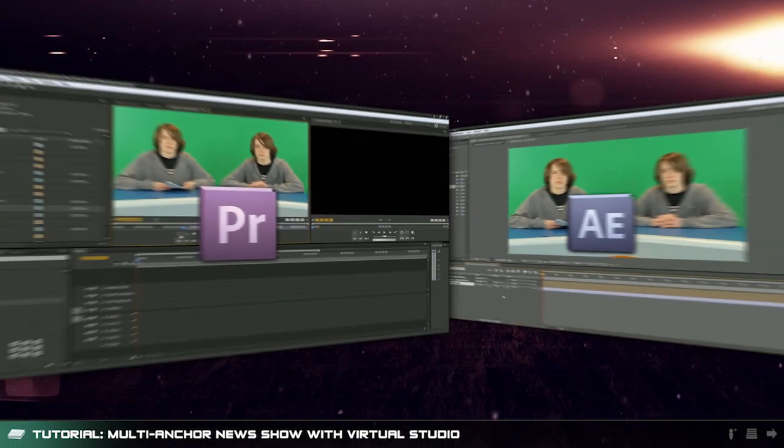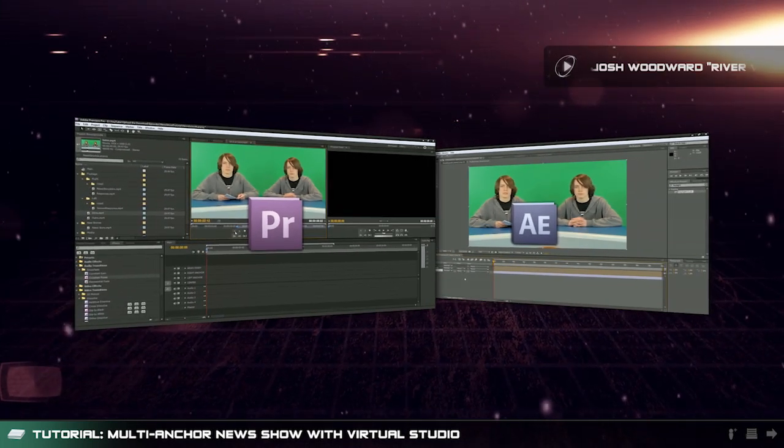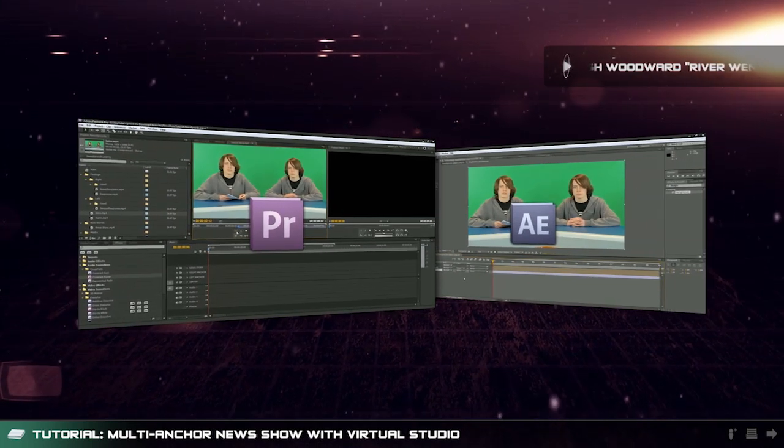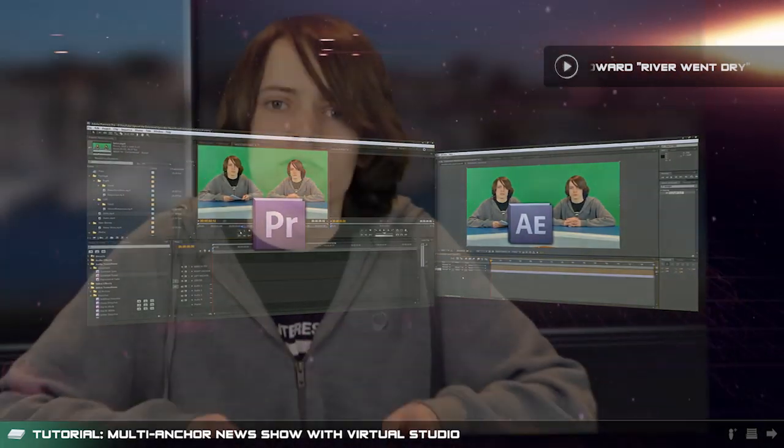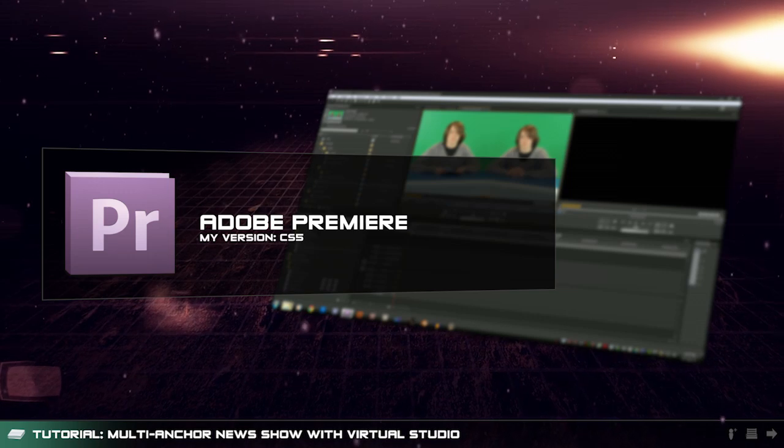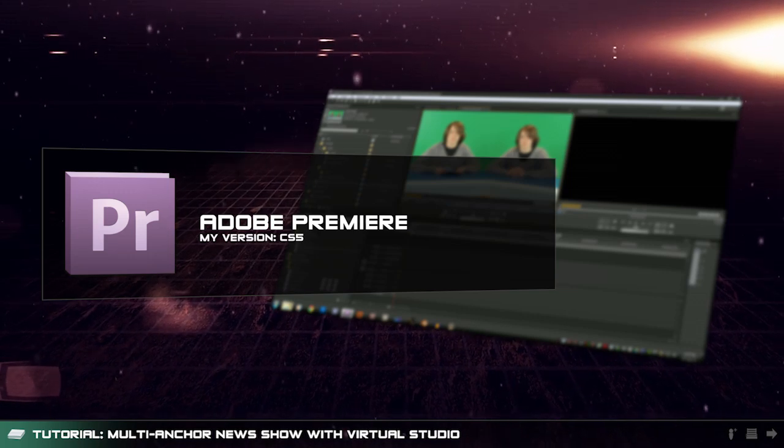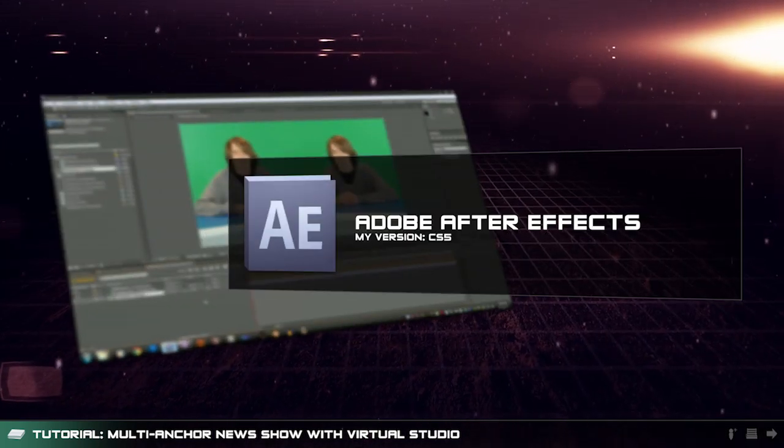Hey everyone and welcome back to Upload the Download. Today we're going to run through my process of editing a multi-anchor news shoot with a virtual environment. This will be done in Adobe Premiere with the green screen work taking place in Adobe After Effects.